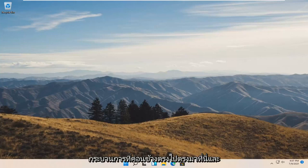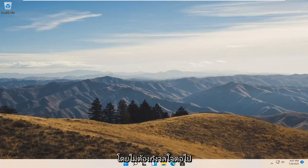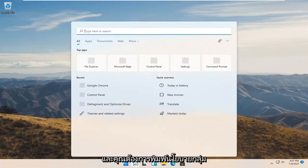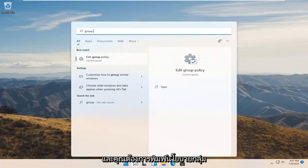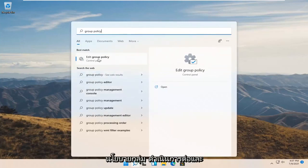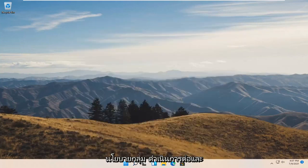This will hopefully be a pretty straightforward process and without further ado let's jump right into it. All you have to do is start by opening up the search icon and type in group policy. Best match should come back with edit group policy. Go ahead and open that up.